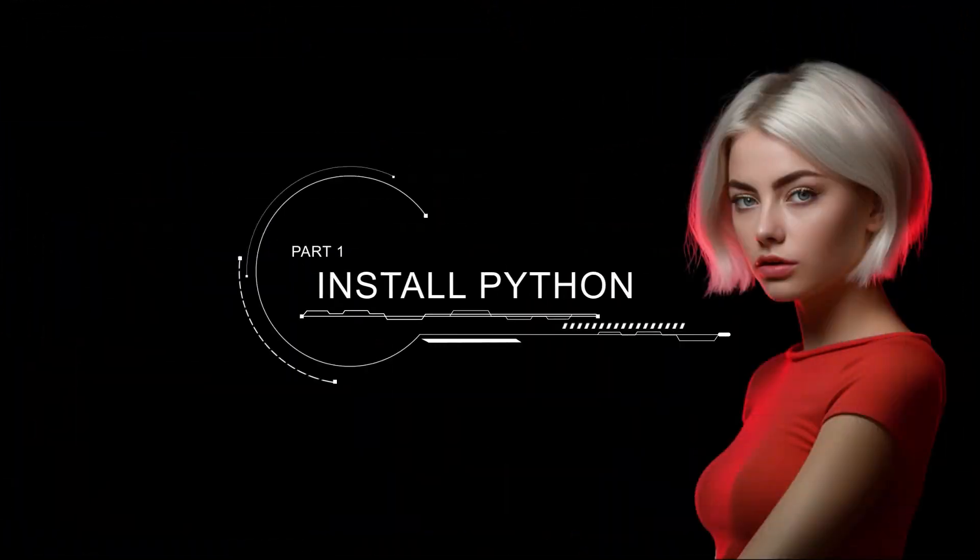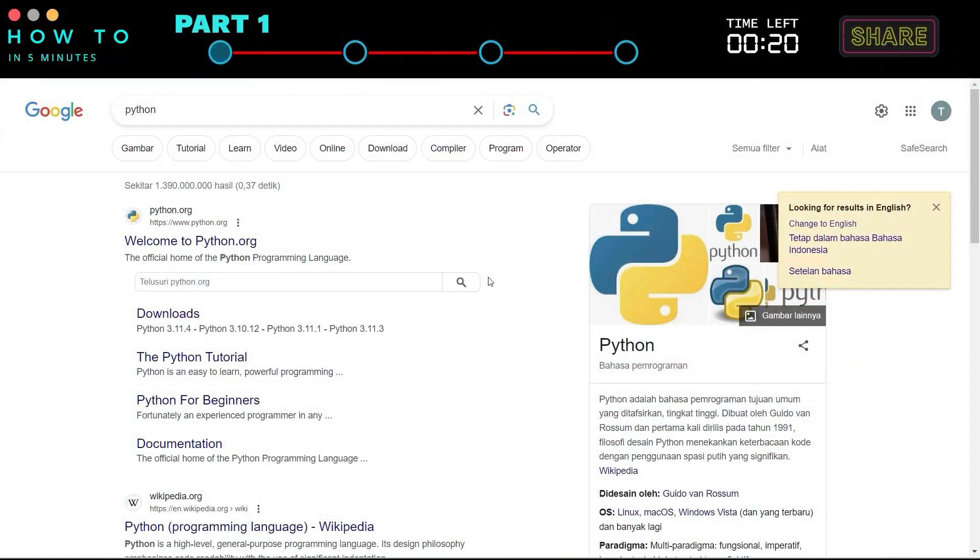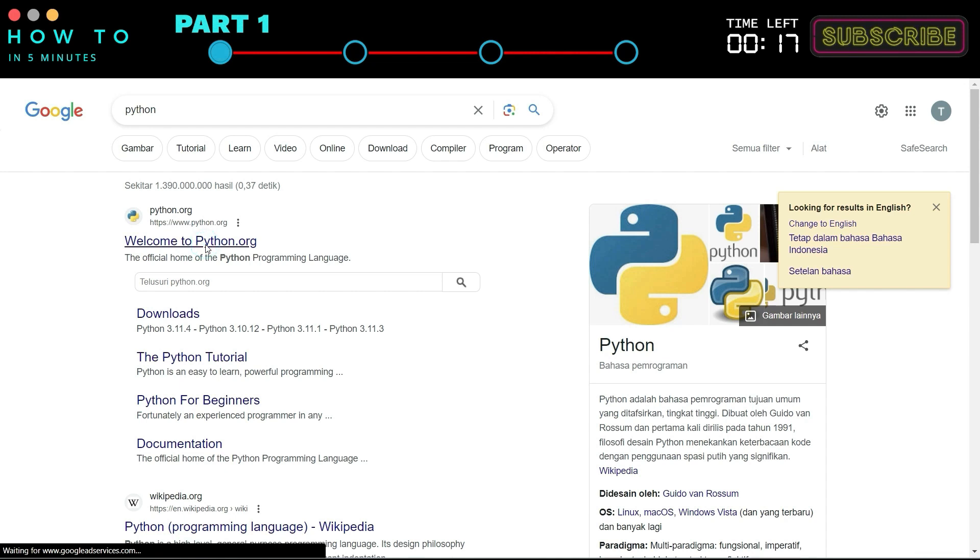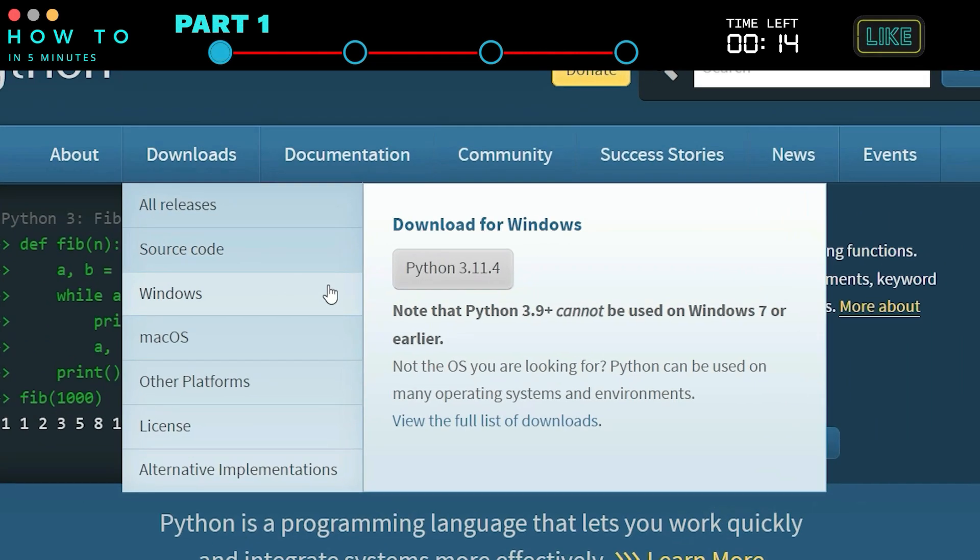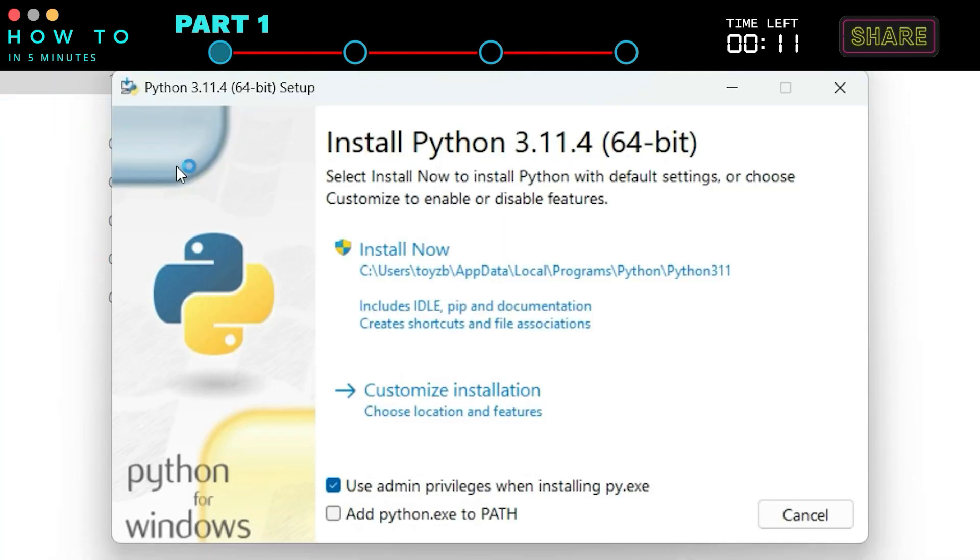Part 1 Install Python. If you already have Python installed on your computer, you can skip this step. However, if not, go to python.org and download the Python installer. After that, run the Python installer.